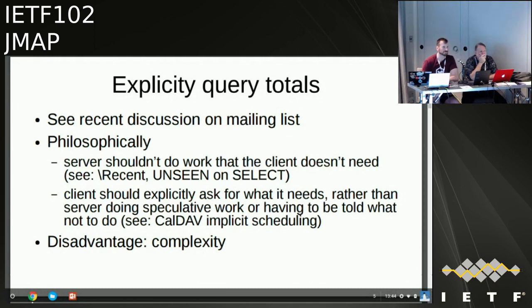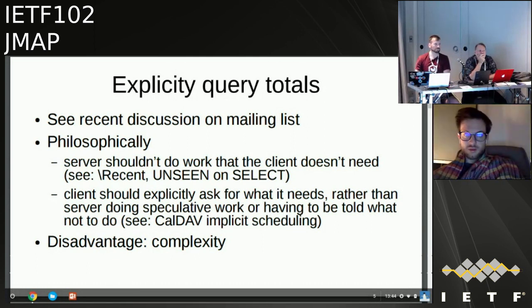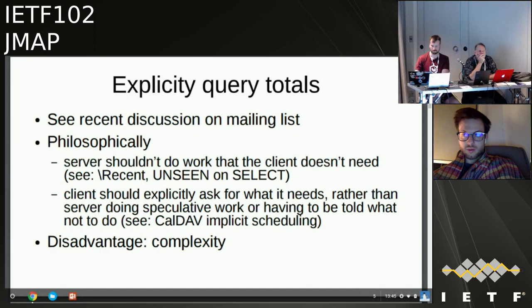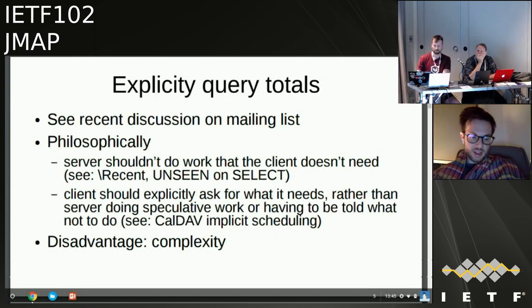Alexei with client implementer hat on: we should just make the client request it — don't over-engineer it. Unseen is a very good example in IMAP where some clients do care and most don't, and over time the clients that don't care has increased, so it's sort of hard to take this stuff out. As a client developer, I would be fine dealing with the complexity.